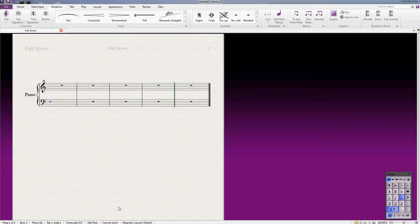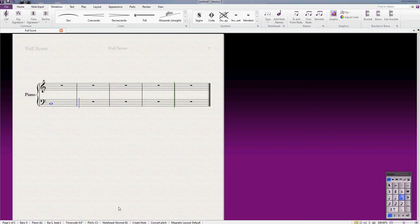So I'm going to just select semibreve restart. And if I want a chord of C, just a simple triad, once I've inputted the note C, if I press the button number 3, that's along the top row of the keyboard, not on the number pad at the side, but on the top row, it'll add a third above that C.